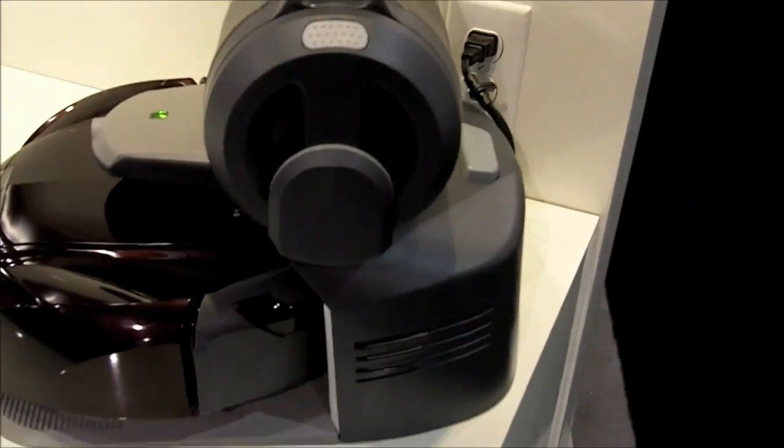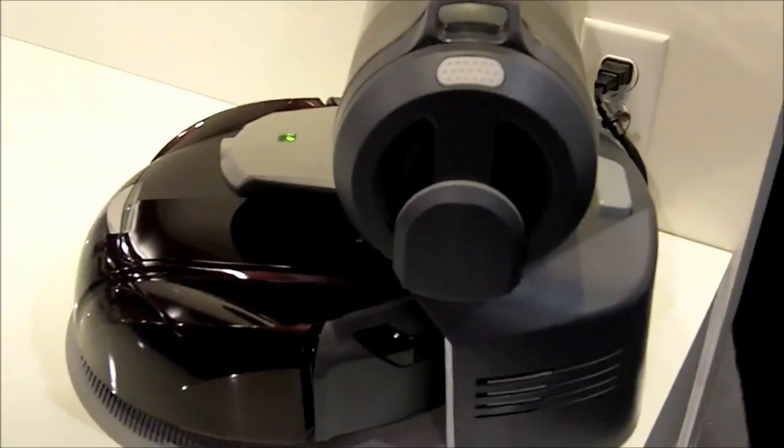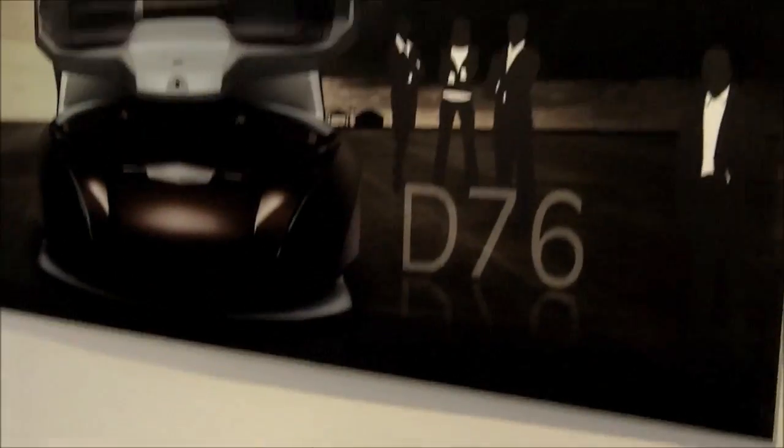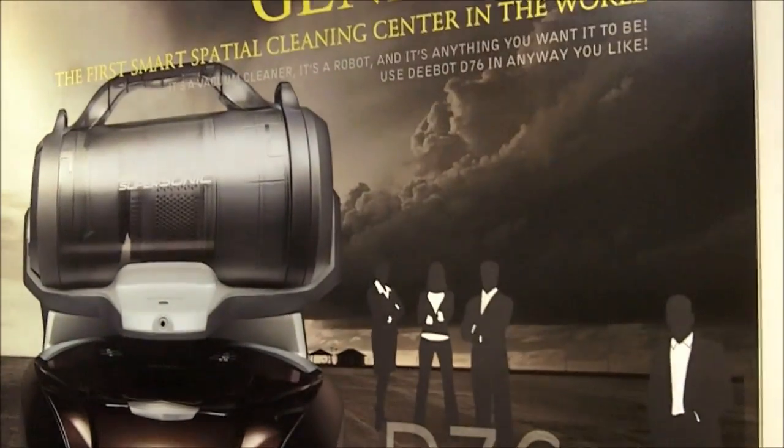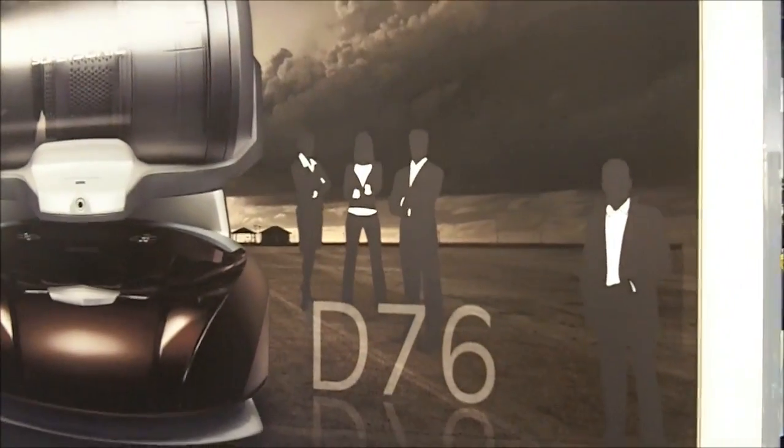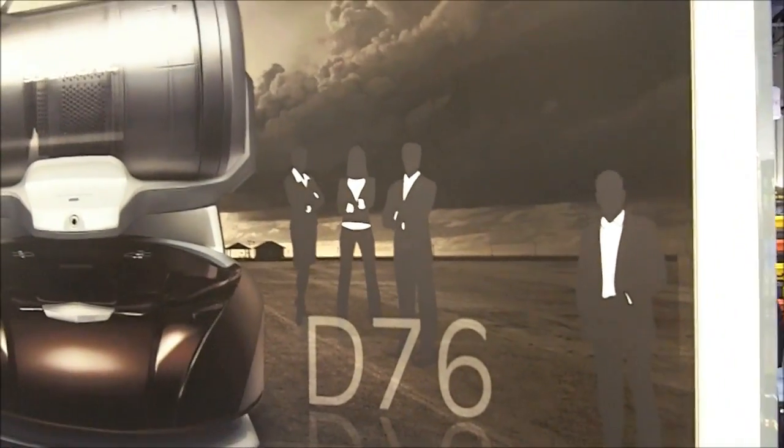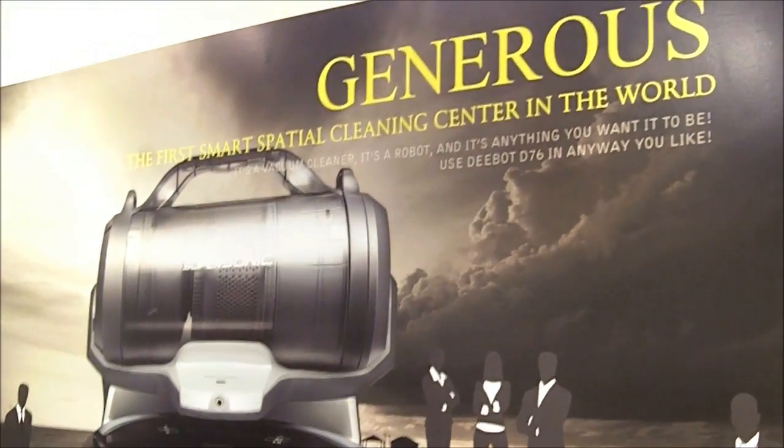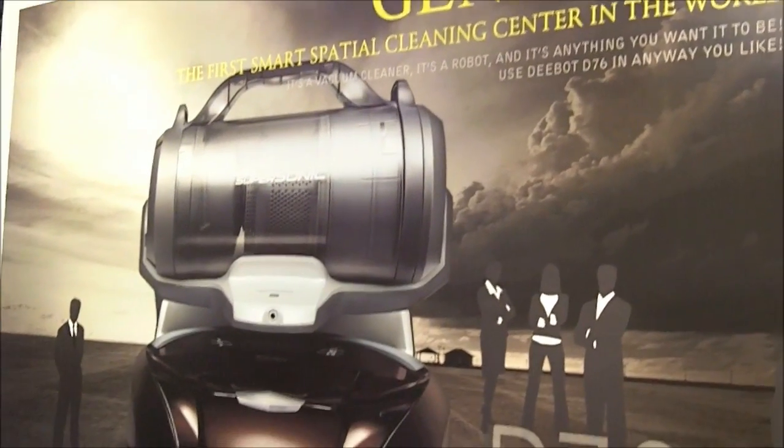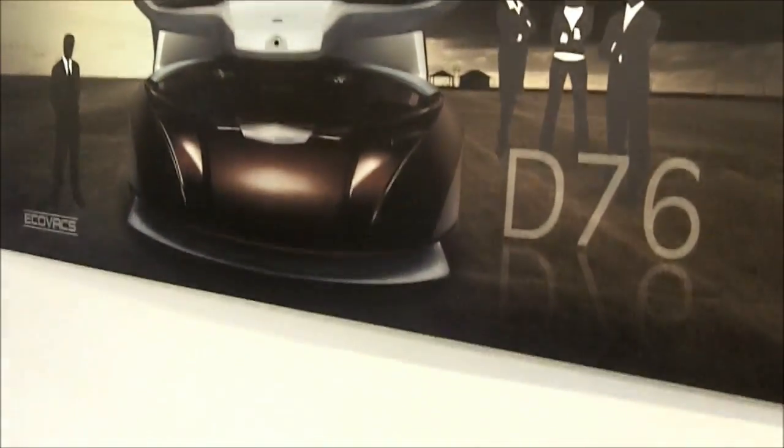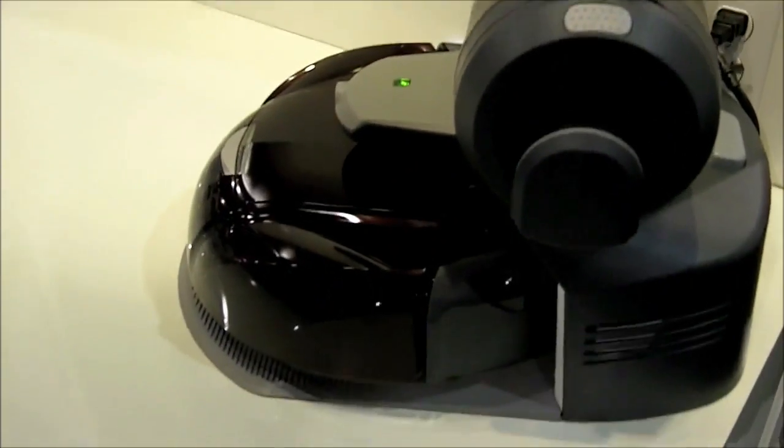What's the name of this robot? It's D-Bot D-76. It's made by Ecovacs in China, and we're looking to bring it into the U.S. fourth quarter 2012, first quarter 2013.